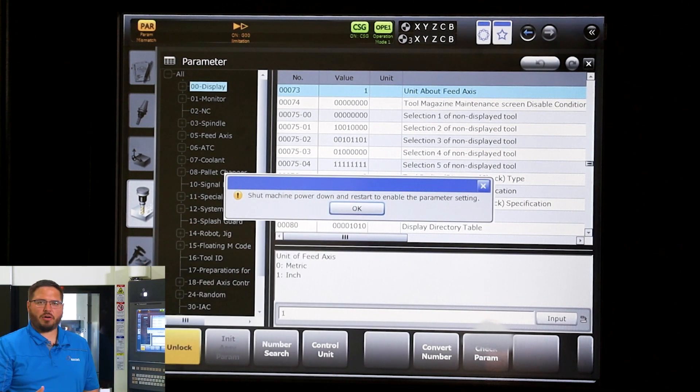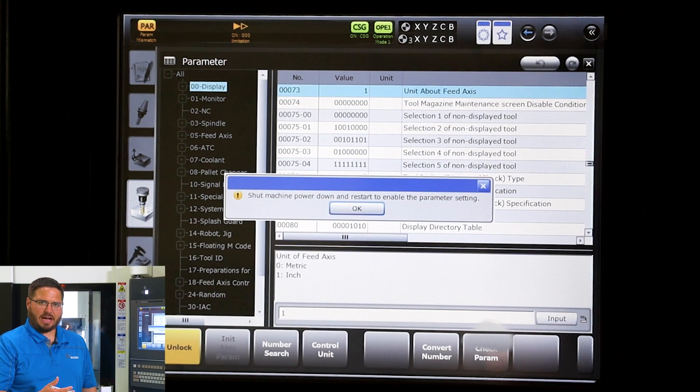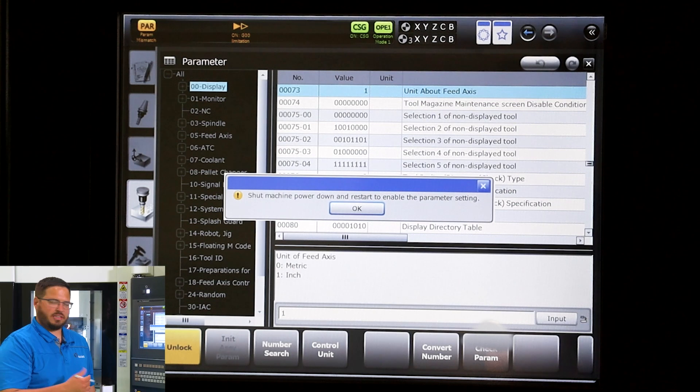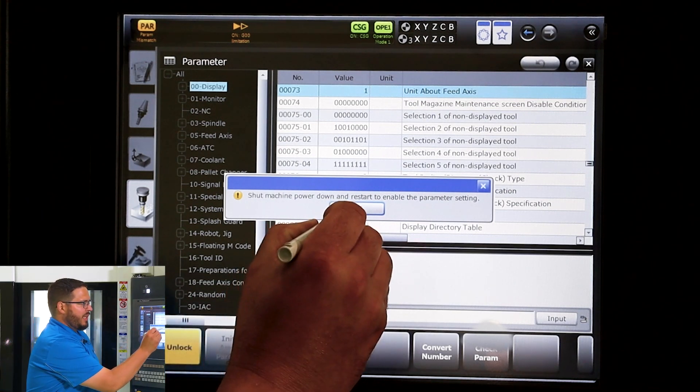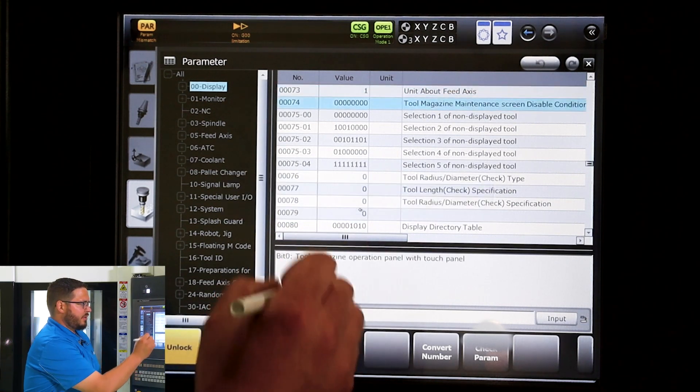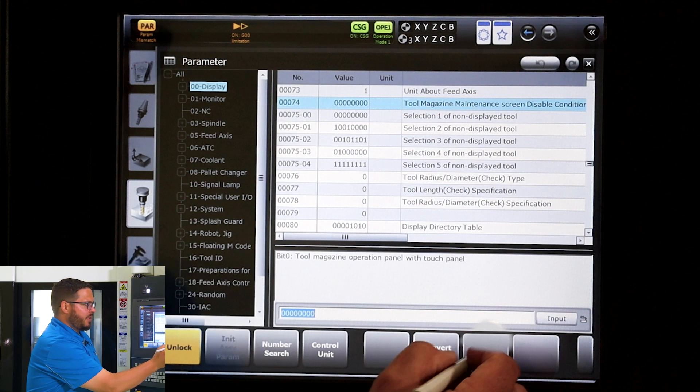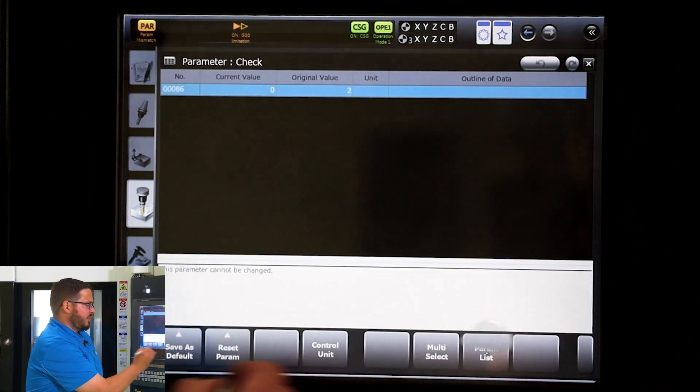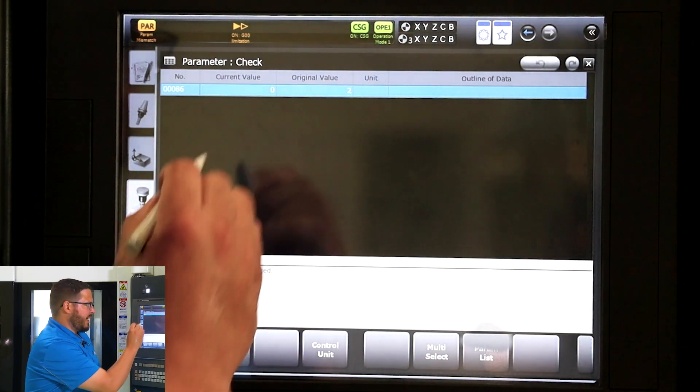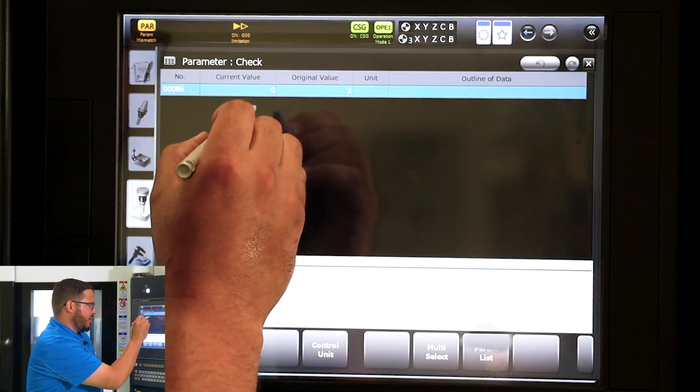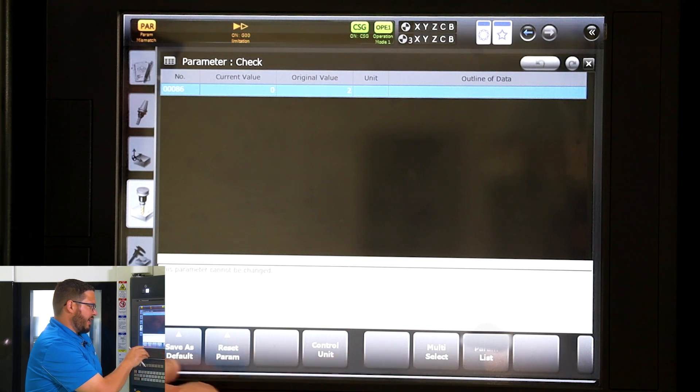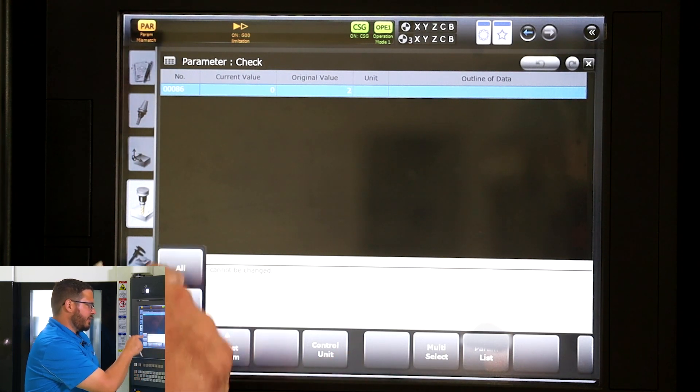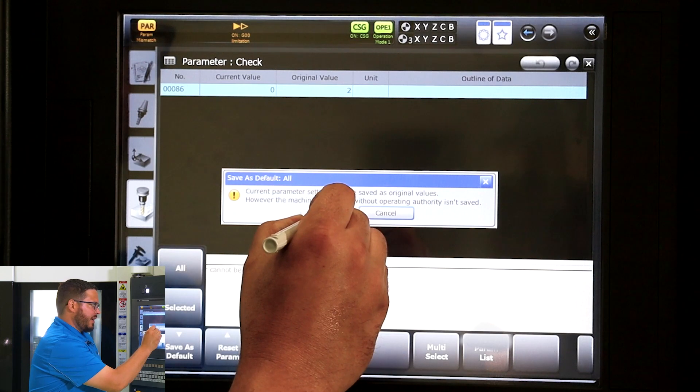We want to hit okay and we want to check parameter so it does not give us a yellow bar at the top. We're going to hit that and we're going to hit save as default, and it prompts us that it will be saved as default.